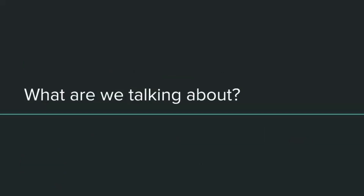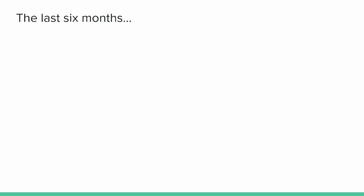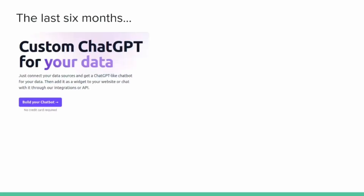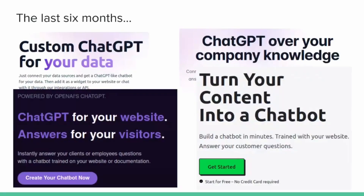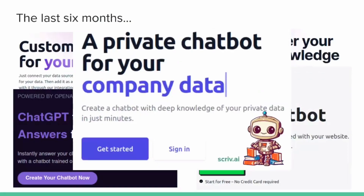So what are we talking about exactly? If you have been paying attention to the startup scene in the last six months, watching places like Product Hunt, which is a website where people launch their startups, you might have seen something like a custom ChatGPT for your data, or ChatGPT over your company knowledge, ChatGPT for your website, turn your contents into a chatbot, or my own product — a private chatbot for your company data.